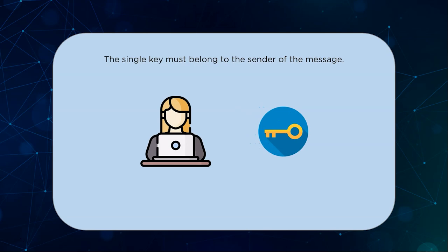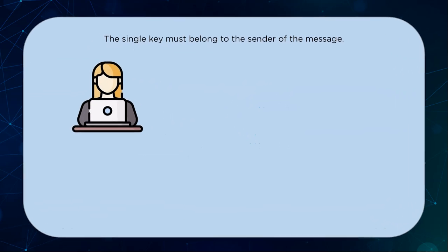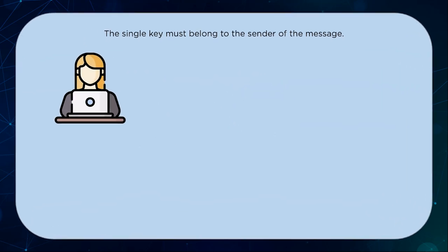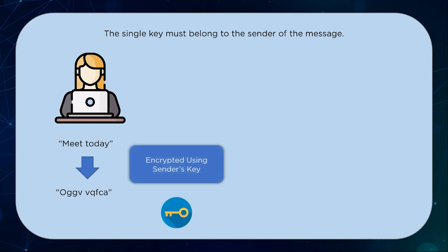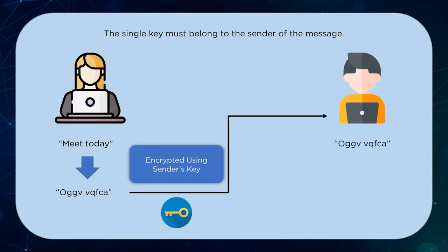If Mary wants to send a message to Joe with the message meaning meet today, the encryption key must be sent from her side first. Once the message is encrypted using Mary's key, the ciphertext is then sent to Joe who uses the same key employed to encrypt the message to decrypt the original ciphertext.